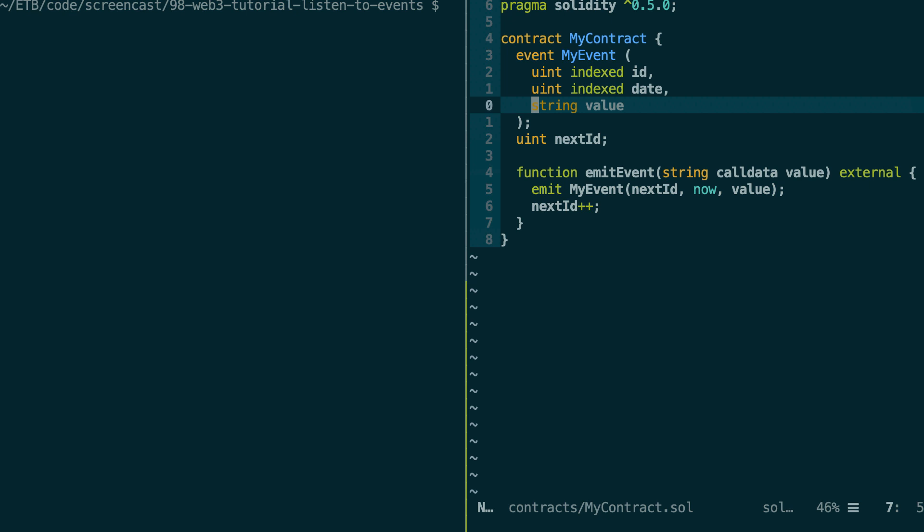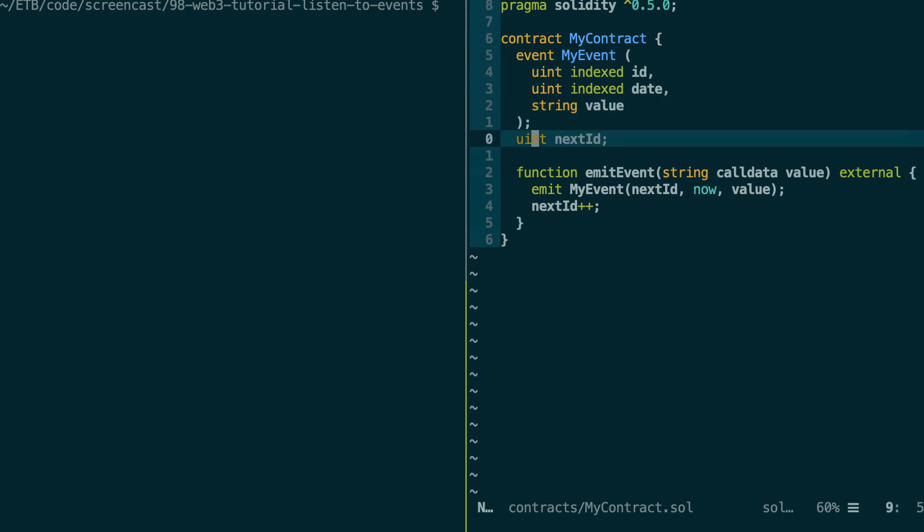By the way, I'll explain later what is this index keyword. And next, we have another integer that we're going to use to populate the ID of each event.